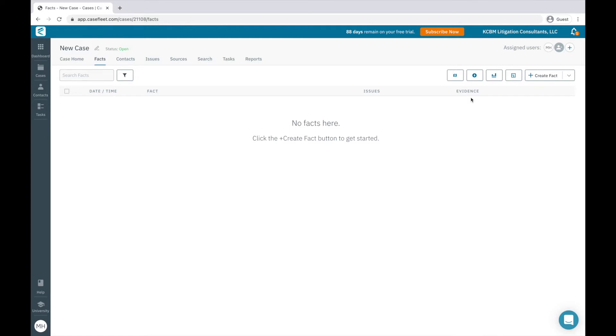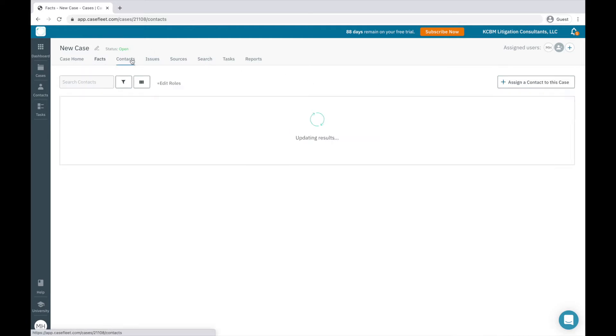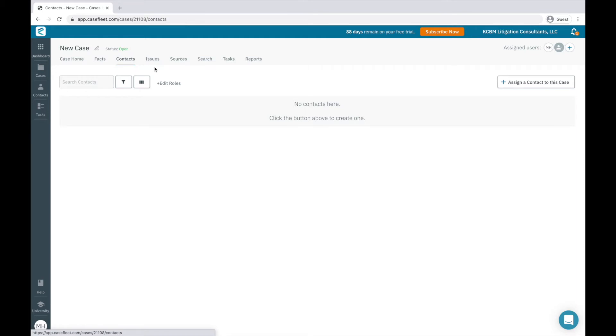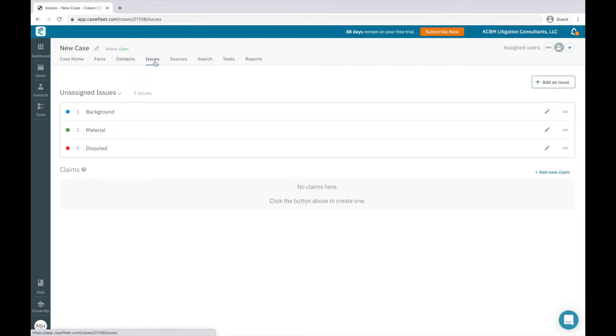The Contacts tab is where you compile your cast of characters, for instance, the plaintiff, defendant, lay witnesses, and expert witnesses. The Issues tab is where you'll create tags to organize your facts.